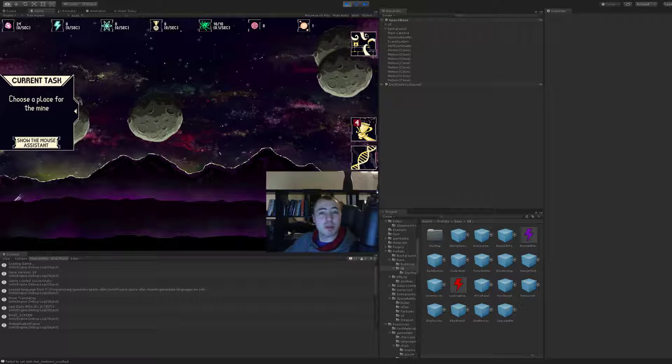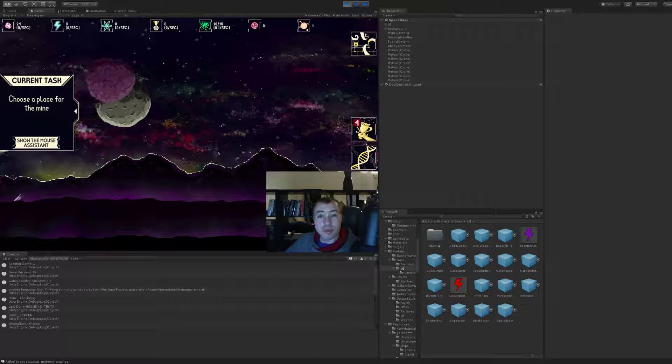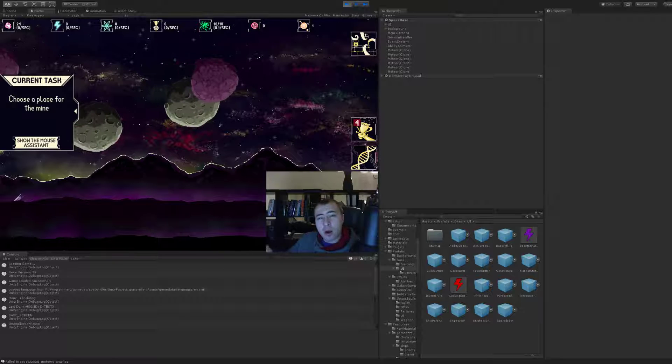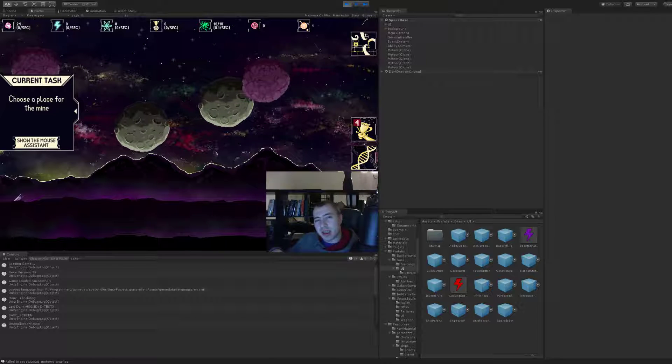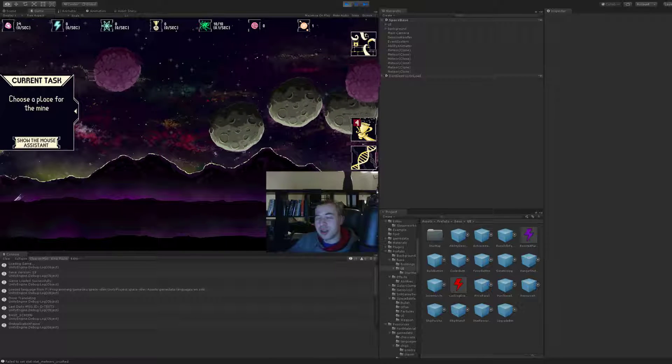Hey everyone, Vladimir is here and I wanted to do a brief devlog on what's going on with Lazy Galaxy and what to expect with the next patch.